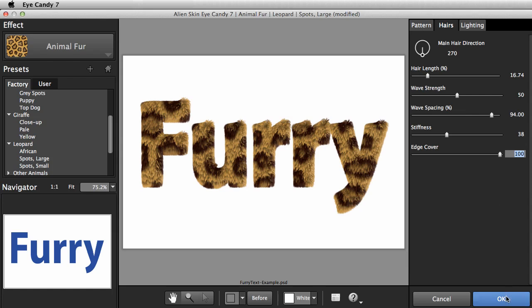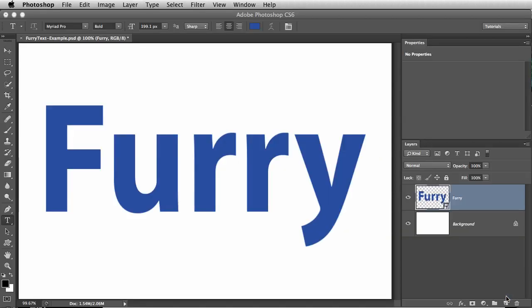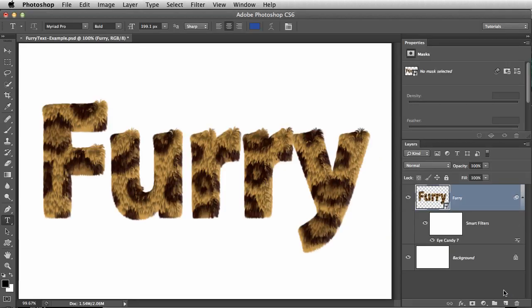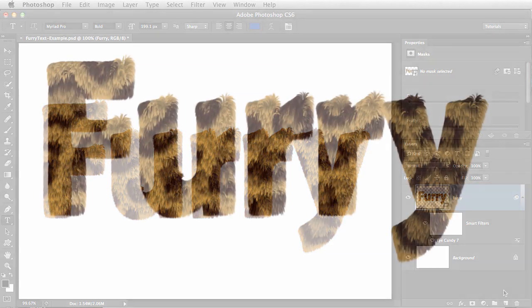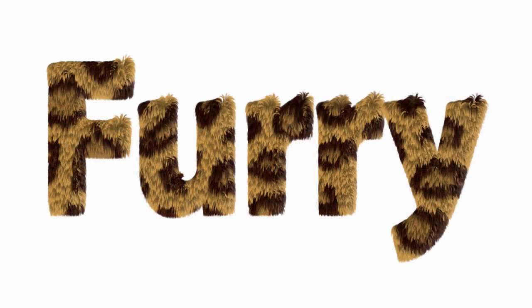I'm happy with this look, so I'll press OK. That's it for the Furry Text video. This is Jimmy Beach. Thanks for watching.